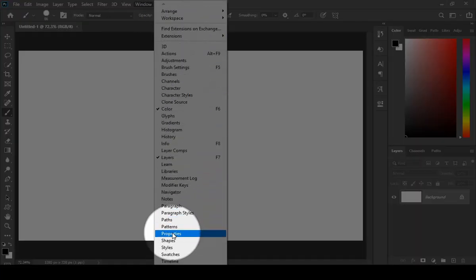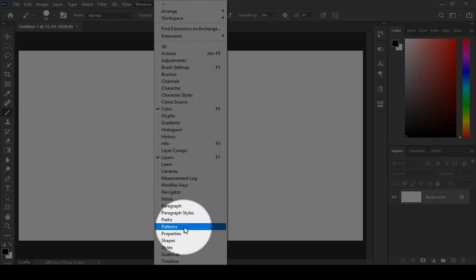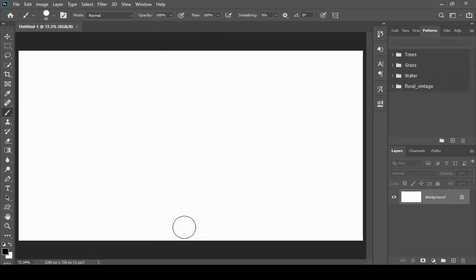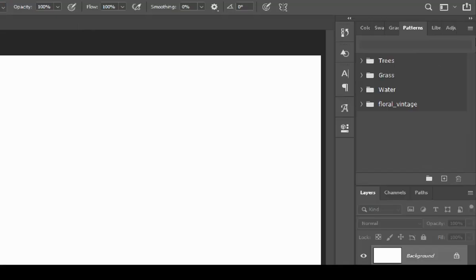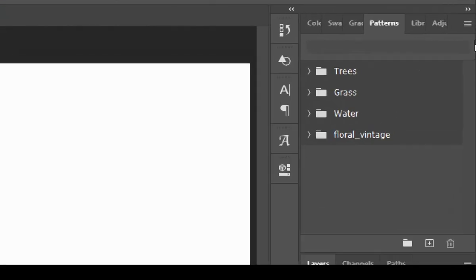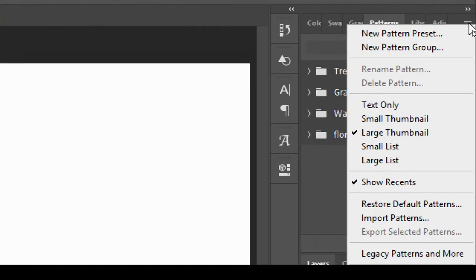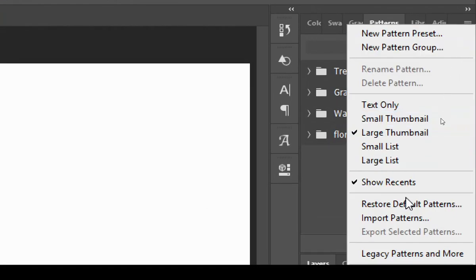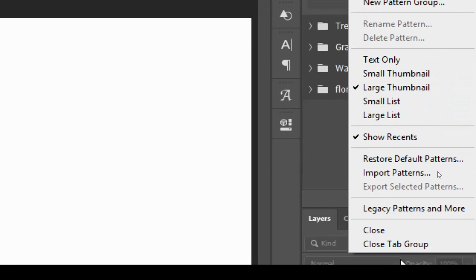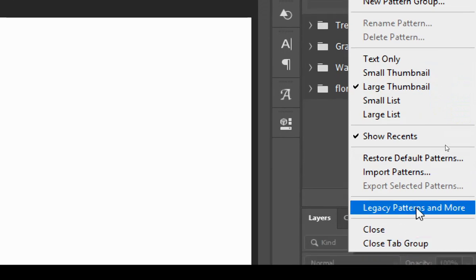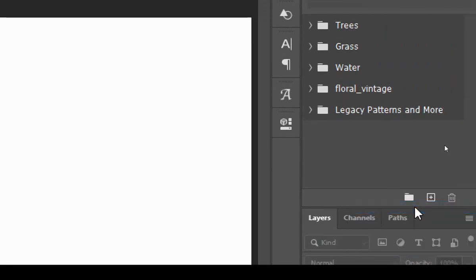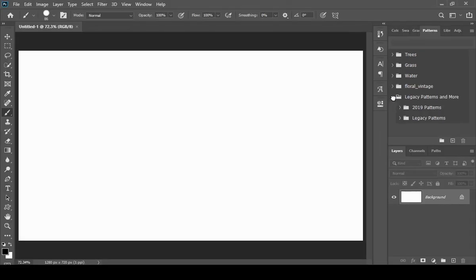Just simply go to Window and then Patterns. Now just click on those three little lines and choose Legacy Patterns and More. With the help of this method you get patterns that were in older versions of Photoshop, and you can try this with shapes as well.